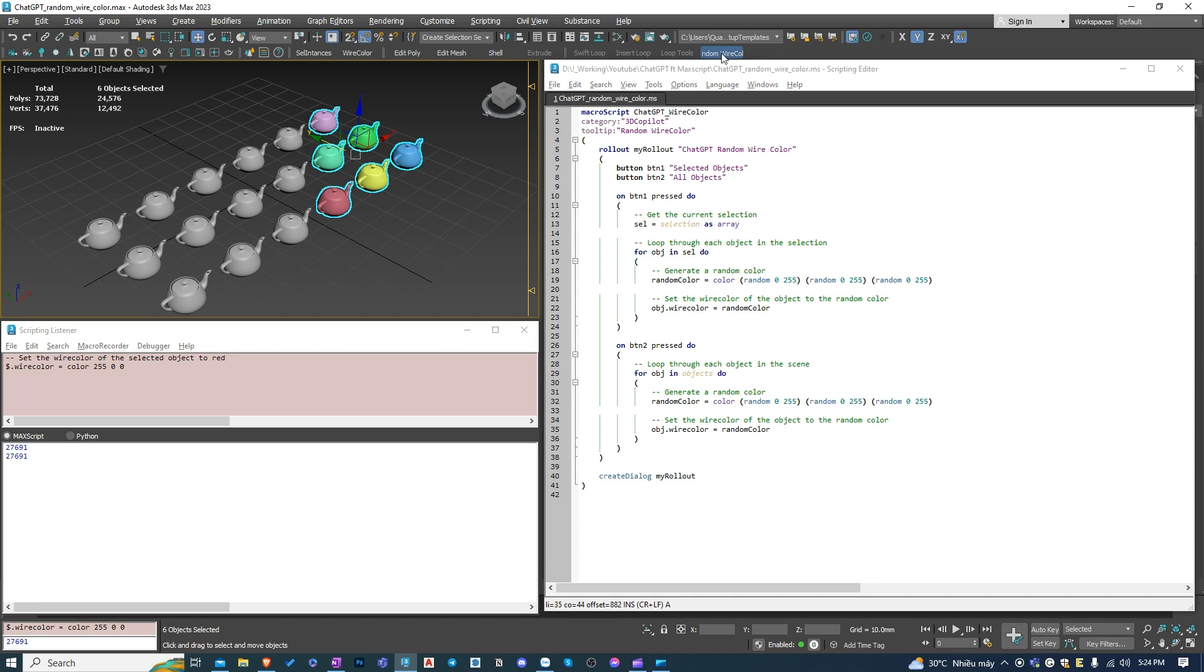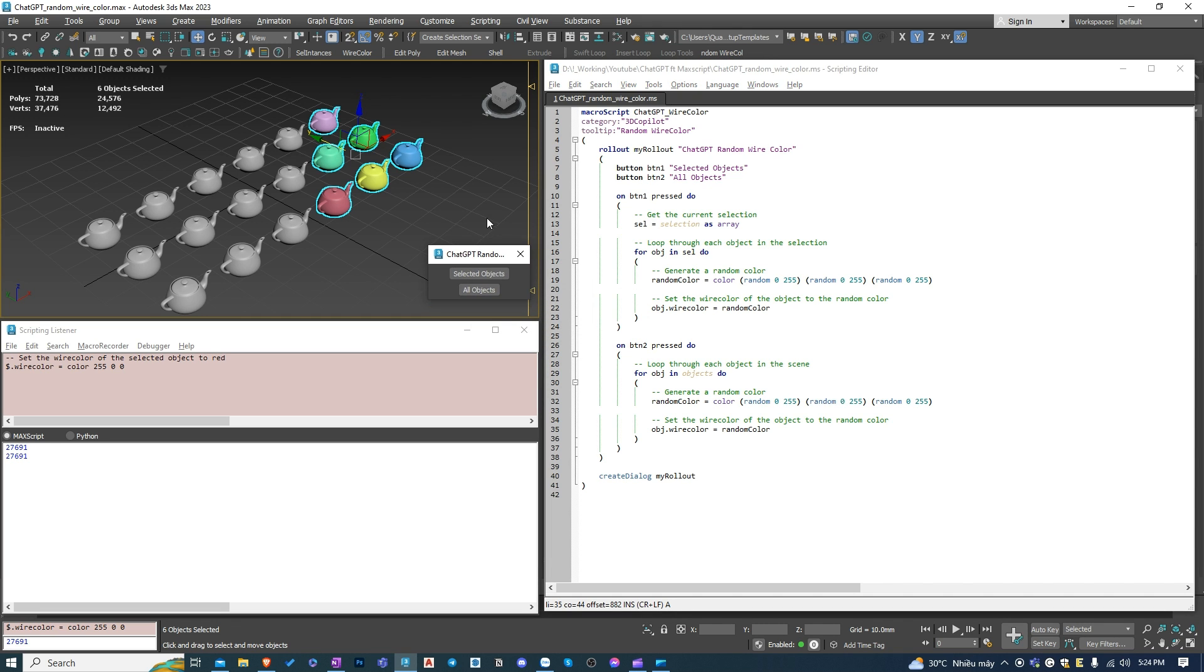Our script now has been fully functional. Thanks, ChatGPT, I guess.